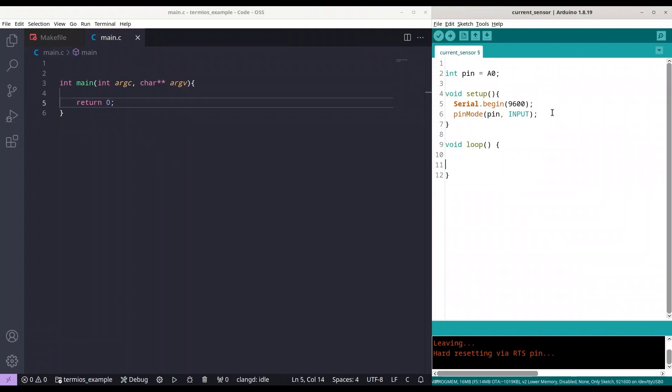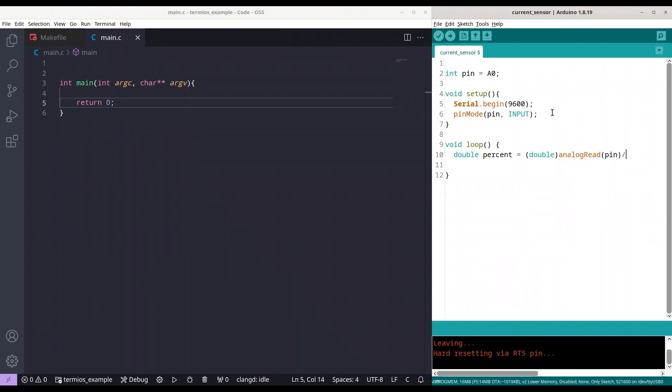Go to void loop and in here we are going to create double variable. Call it percent or however you like. Then we have to cast to double analog read value from our pin A0. And we are going to divide that.